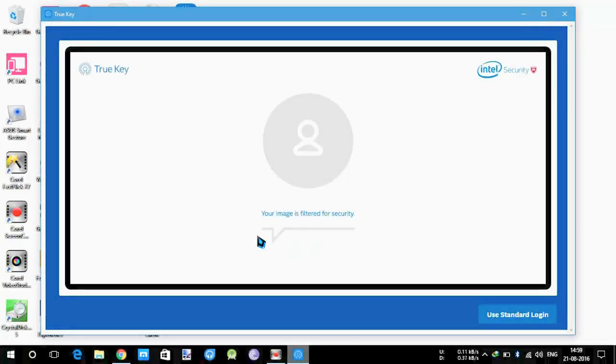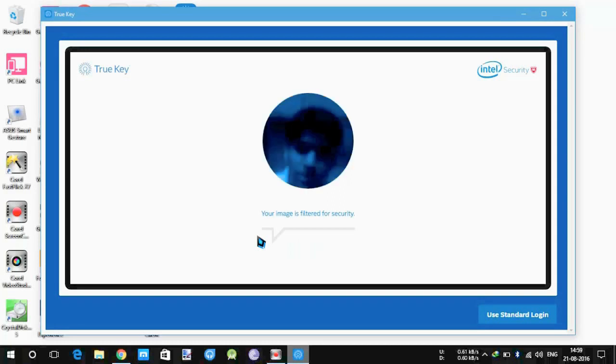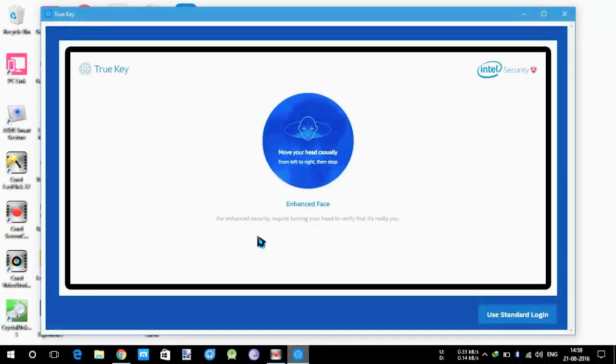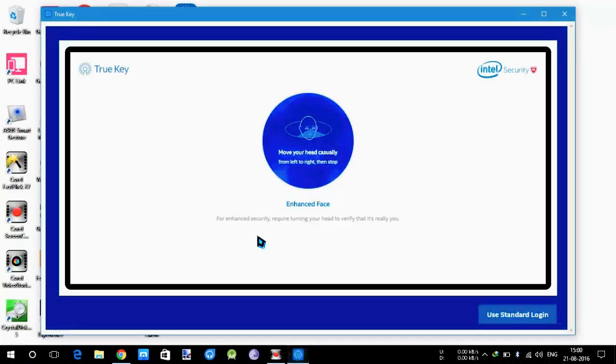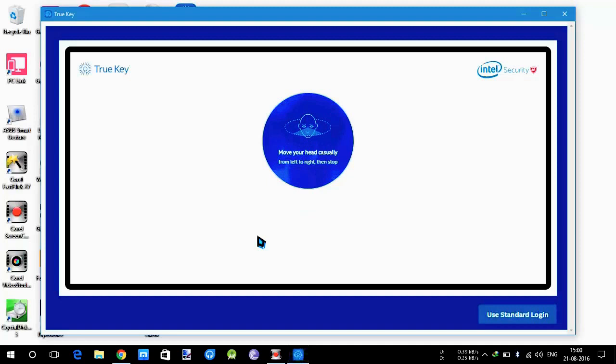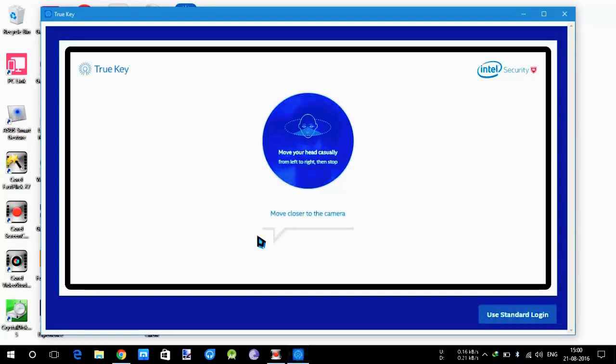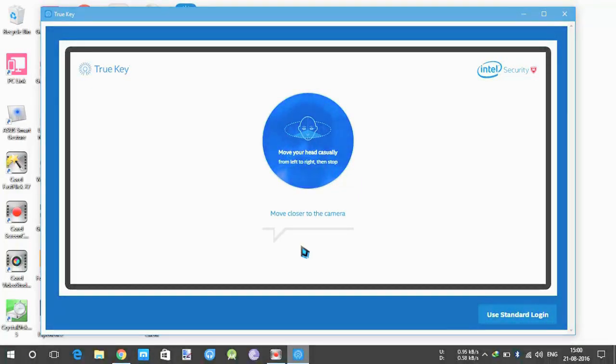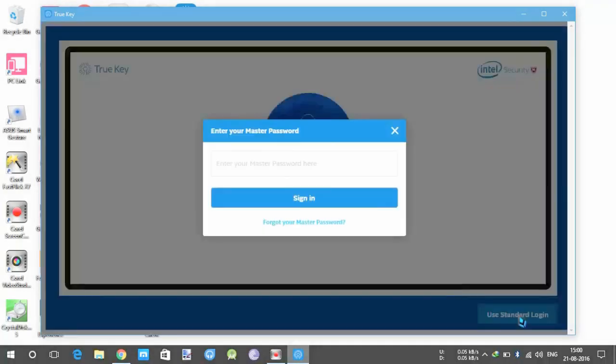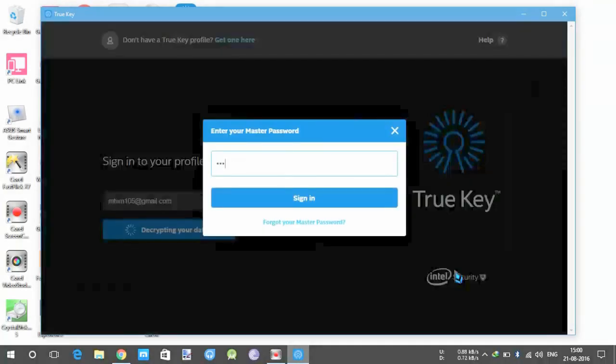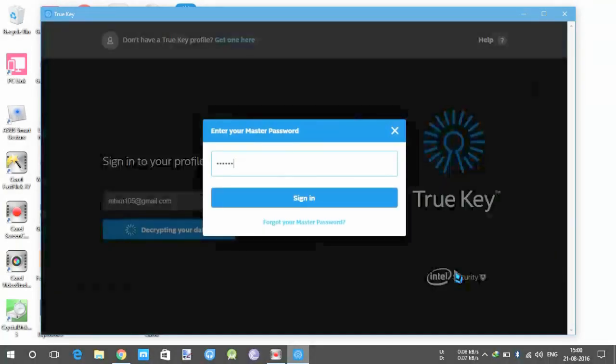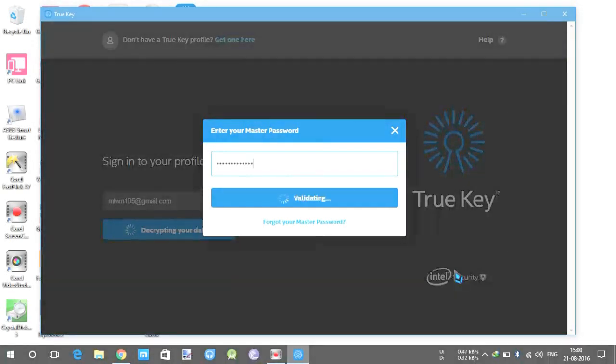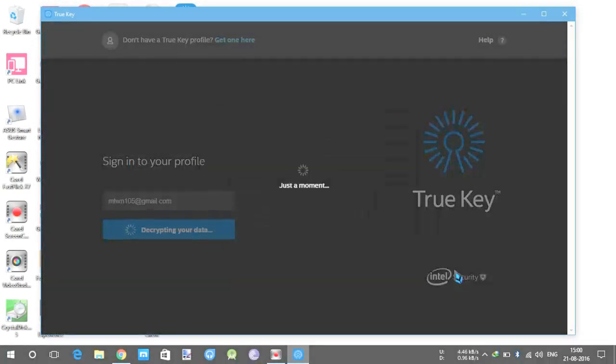It can be used even if you don't have very decent lighting conditions, it fairly recognizes my face. Or you can even go for the standard login. For the moment I'm going with the standard login.